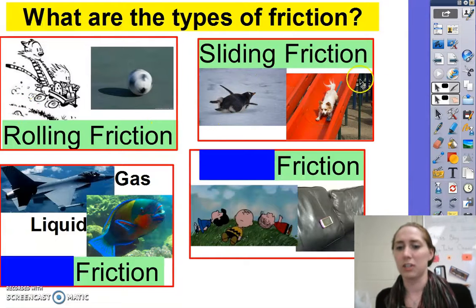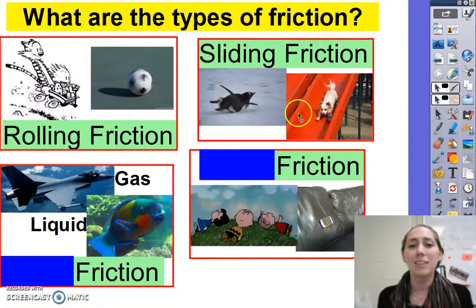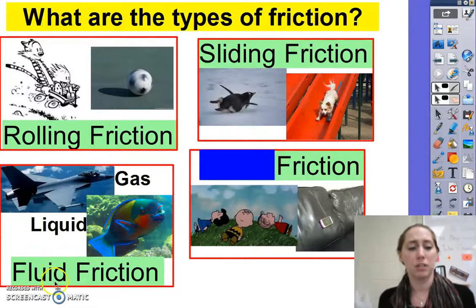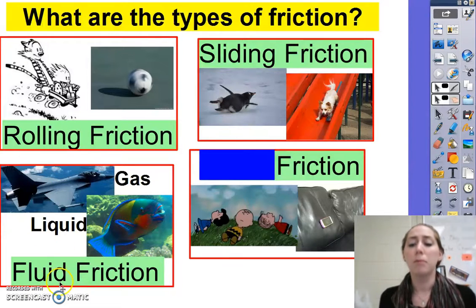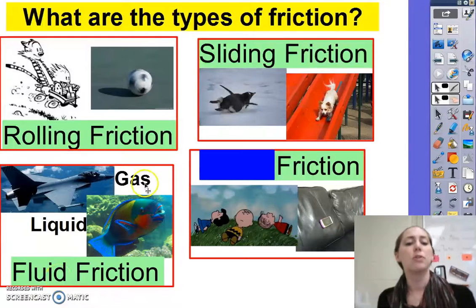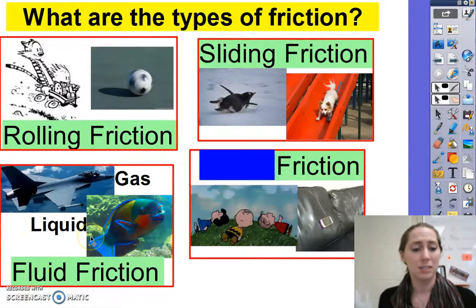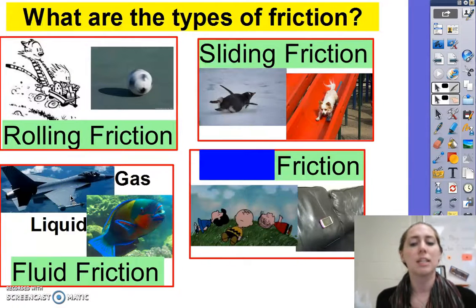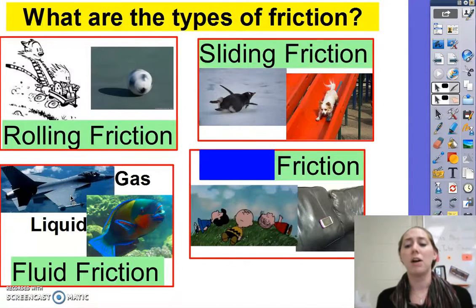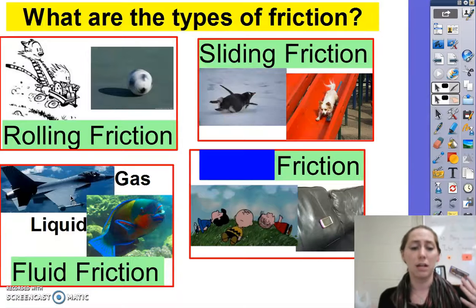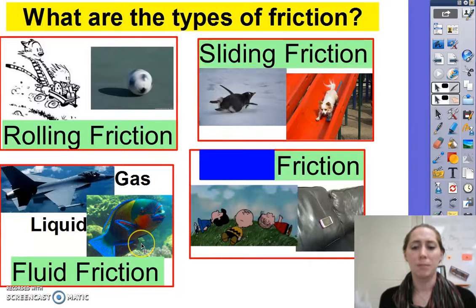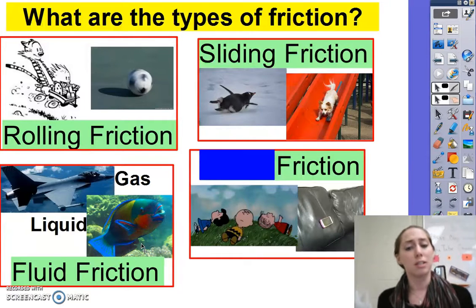We've also got sliding friction — think about going down a slide or slipping on ice. We also have fluid friction. Fluids, remember, means to flow or move, so they can be gases or liquids. Planes have to consider their aerodynamics to see how they respond to air resistance around them. Fish, submarines, or boats have to consider their hydrodynamics to reduce the amount of fluid friction they experience.